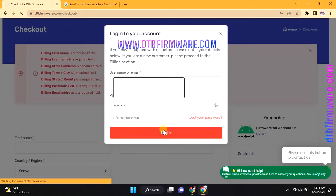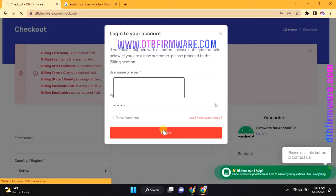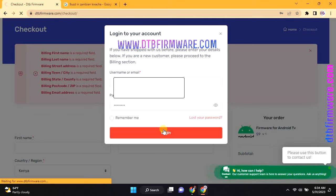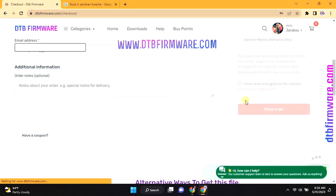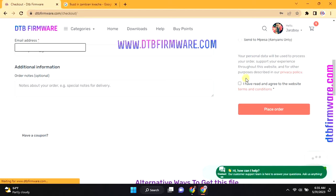This is the only easiest way to watch locked channels on digital TV. The trick to remove locked channels from your free-to-air decoder and digital TV is by using the DTB Unscrambler.